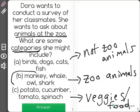Zoo animals would be B. Those are different categories or answers that she could get if she asks a question about zoo animals.